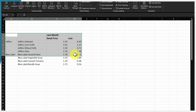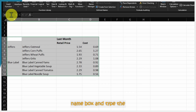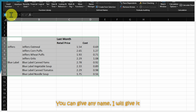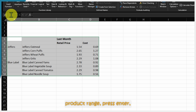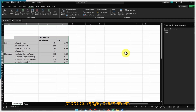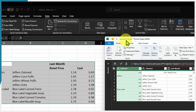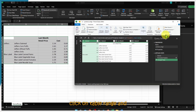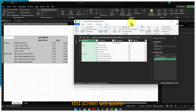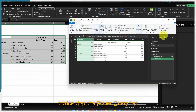First we will convert this data using named ranges. Select the data, go to the Name Box and type the name of your named range — I'll name it 'Product Range' and press Enter. Go to the Data tab, click 'From Table/Range', and the Power Query editor will open.